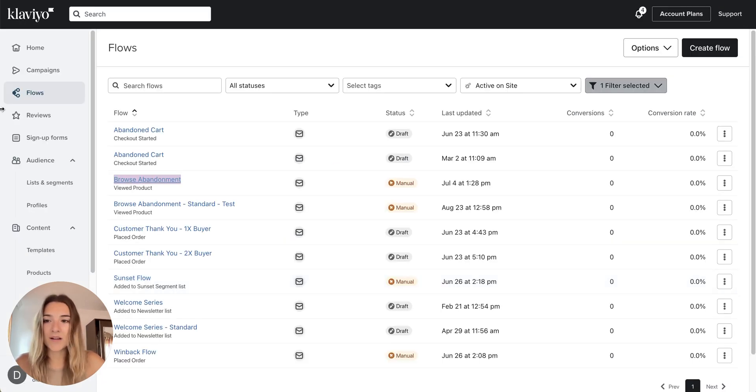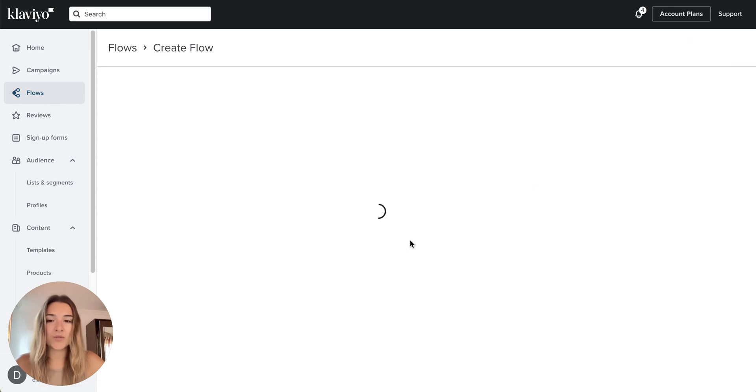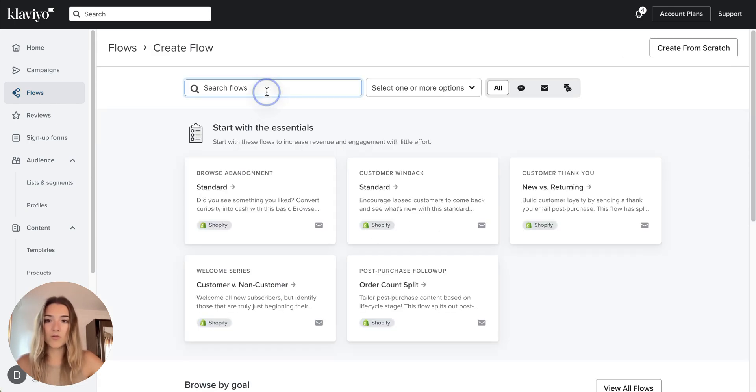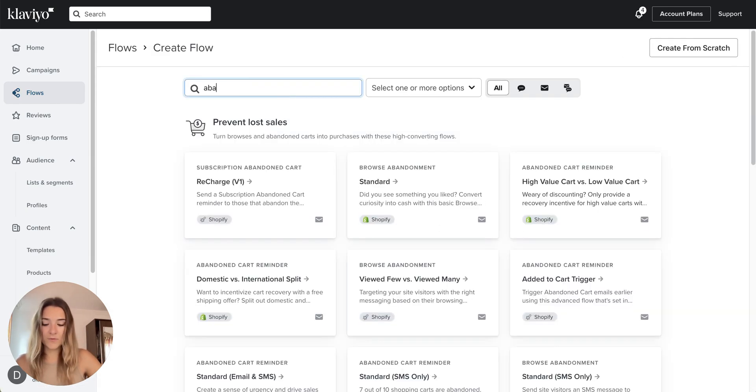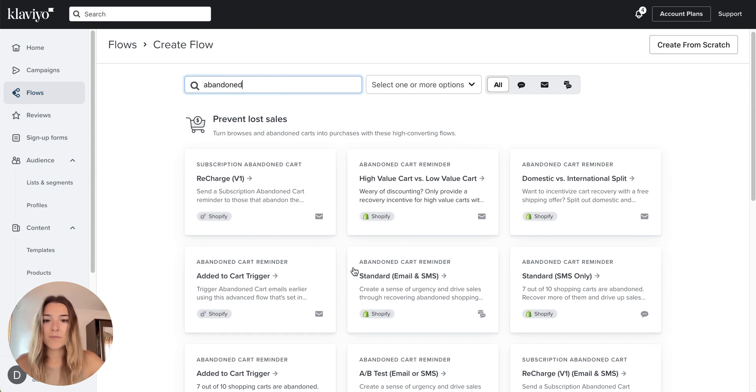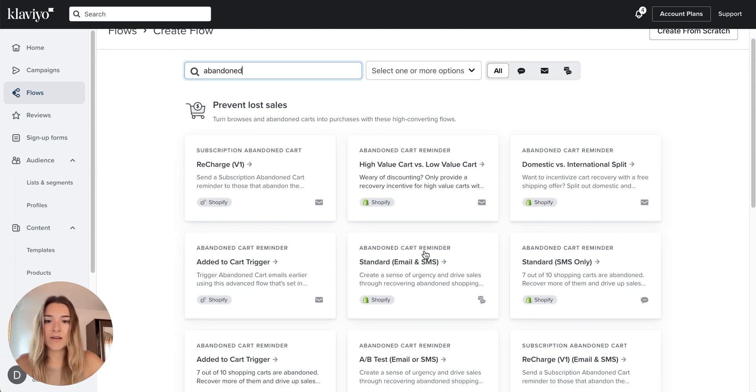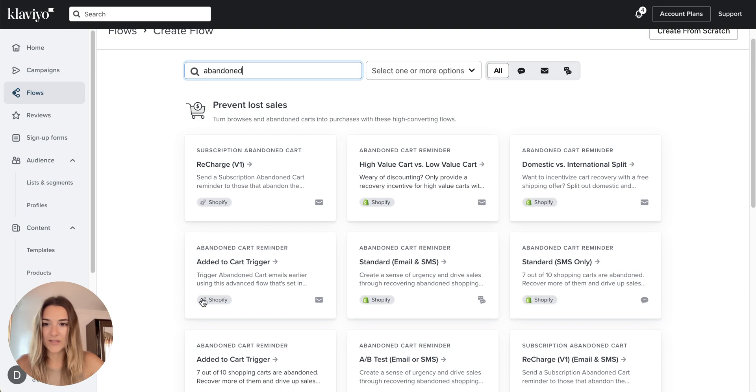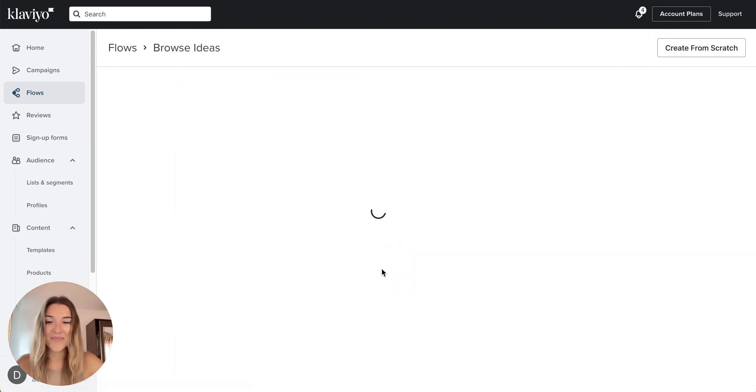We will get started in the flows tab. You will click on create flow. You will find one of the templates. Make sure to take the standard abandoned cart reminder and not the one that is triggered by this gear metric, so not the add to cart standard.